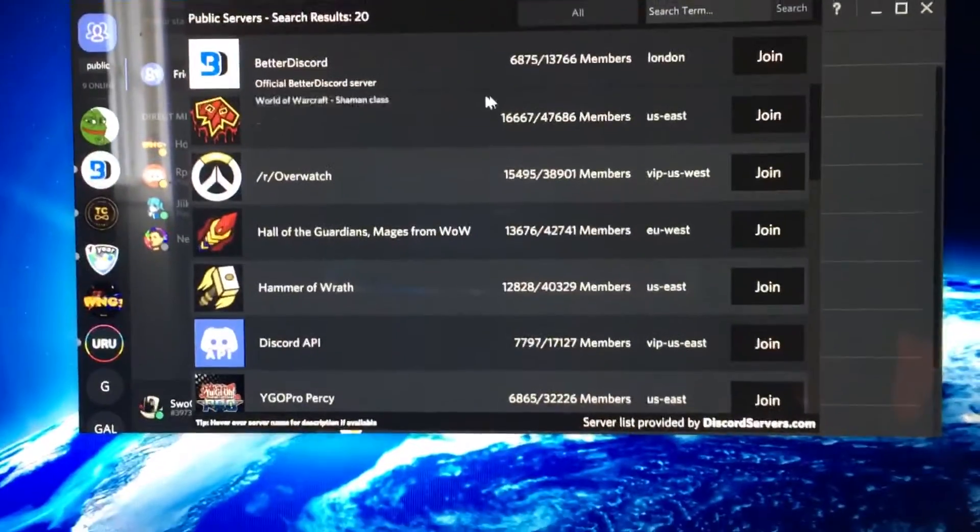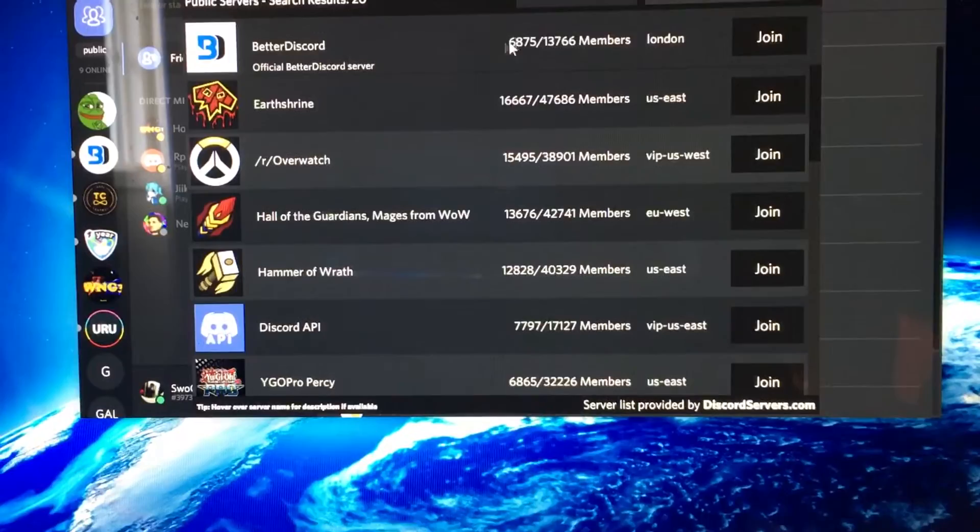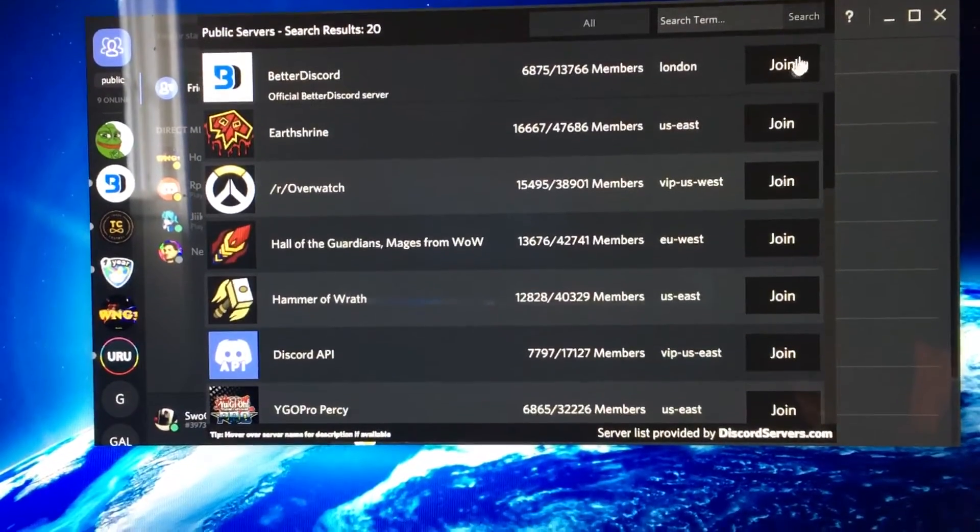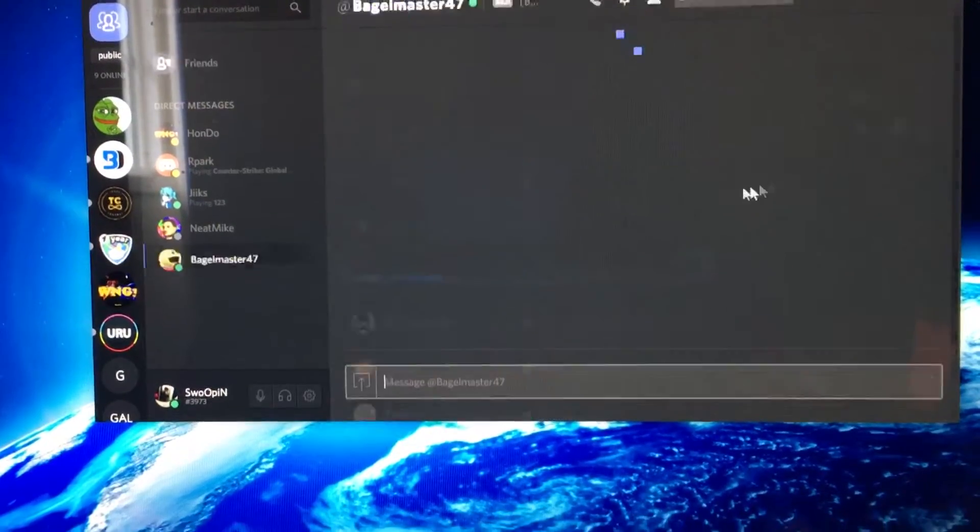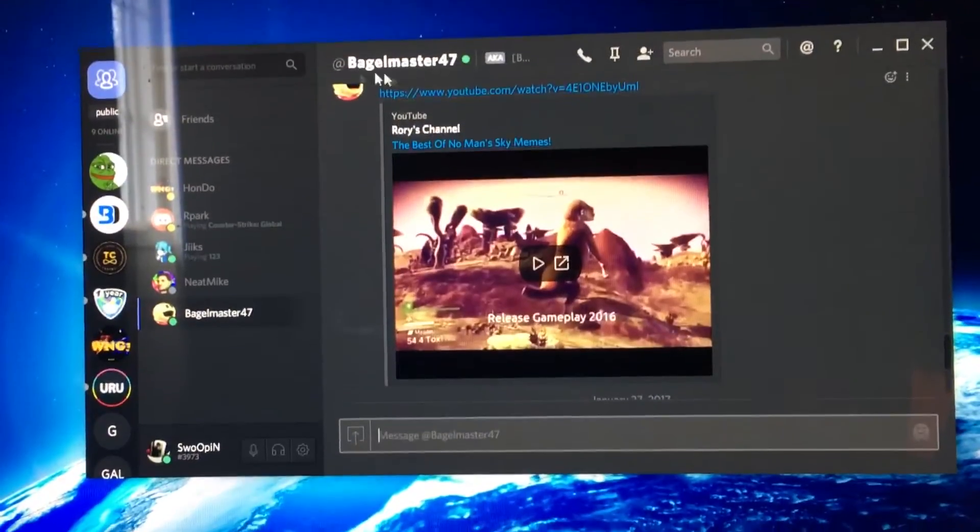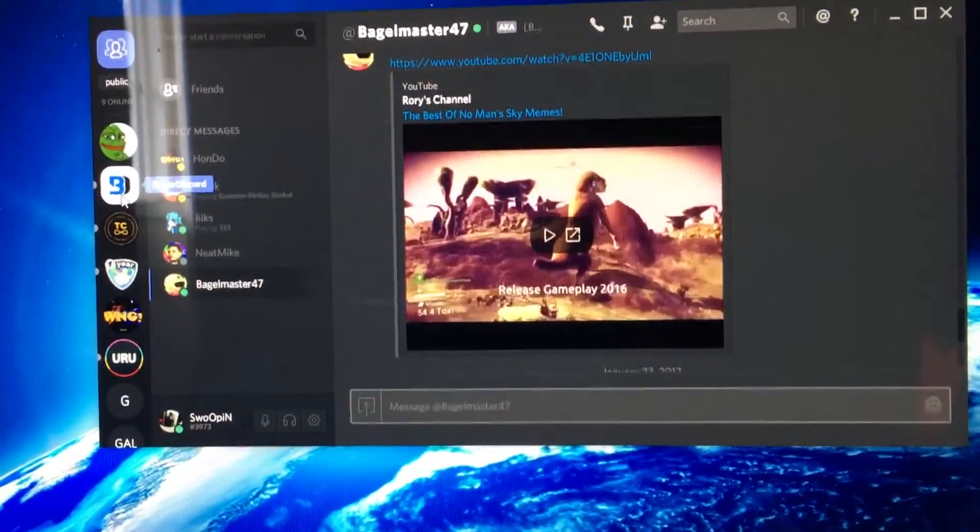You're going to click this, and it's going to bring up a bunch of servers. You're going to click this BetterDiscord server. Now, it doesn't matter where you are, you're just going to click Join. And I'm already in it.